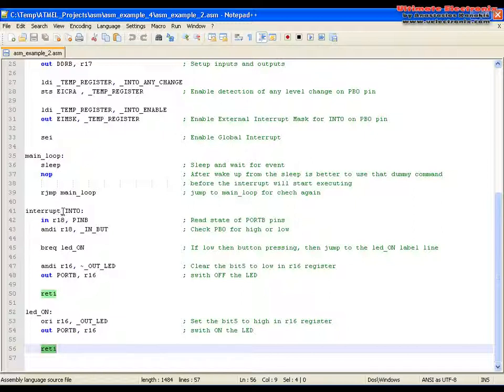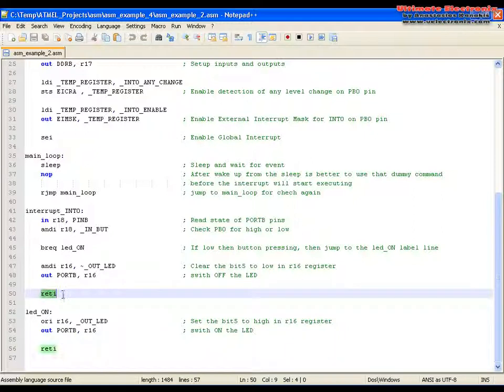And when it will be triggered, it checks the state of the PB0. Because it will be in the high level, it will switch off the LED and exit again from the interrupt.